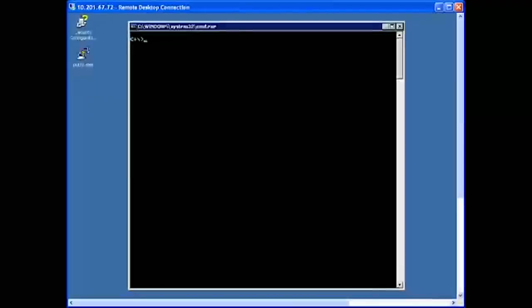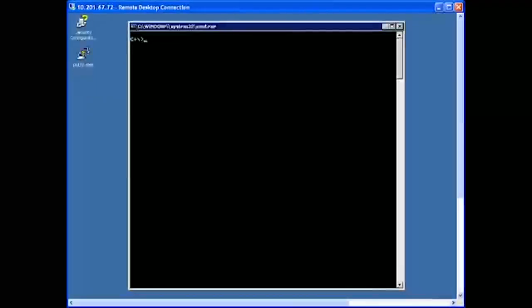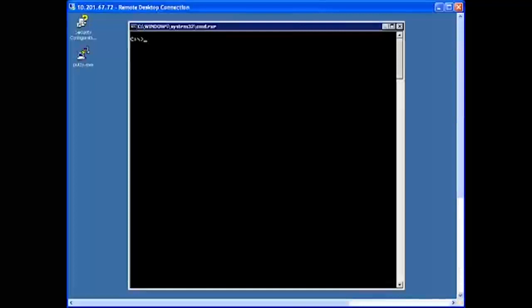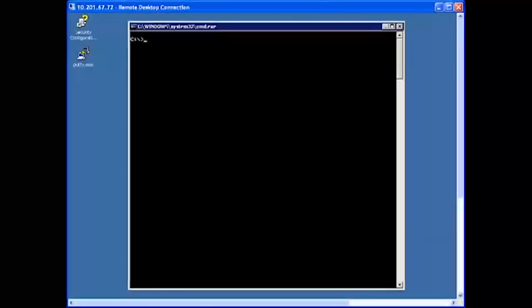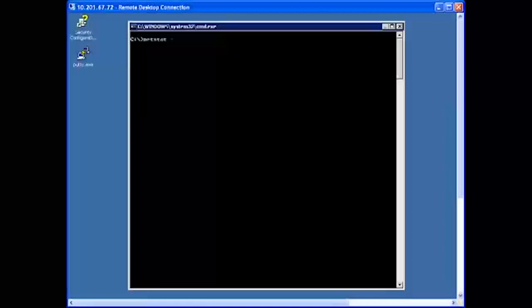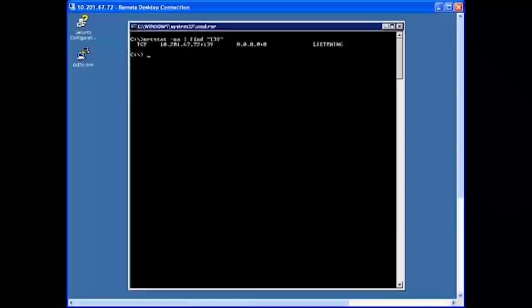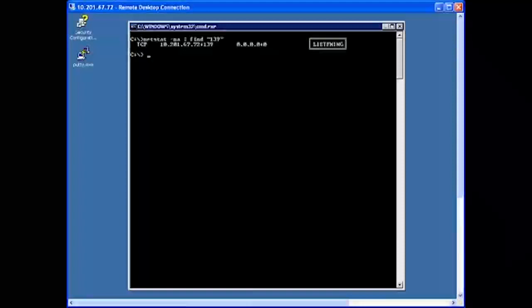To make sure the domain controller is listening on port 139, you can use the netstat command. So let's switch over to the domain controller now. The listing for port 139 should show listening.